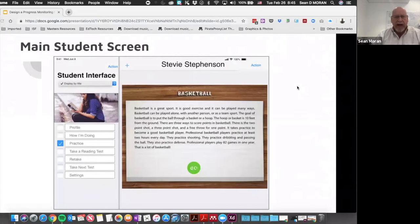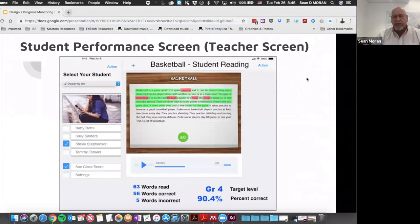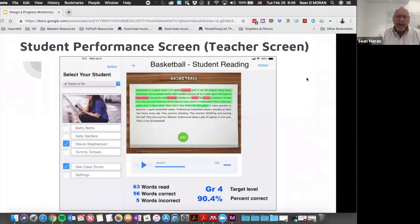The first thing a student sees is the passage assigned to them, selected from a randomly chosen database based on their reading level assessed earlier in the year. All the student has to do is click go, and the app begins recording their voice as they read. Once they finish, the teacher sees a screen displaying the words read — correct words shown in green and any mispronounced or stumbled words highlighted in red.